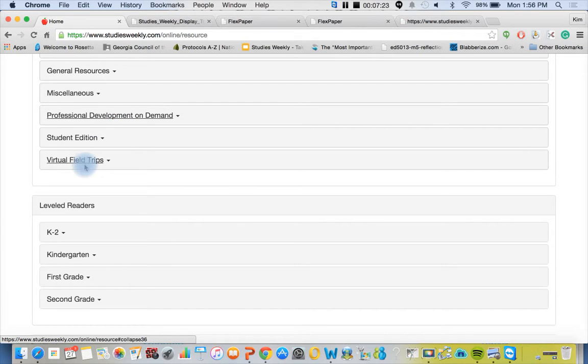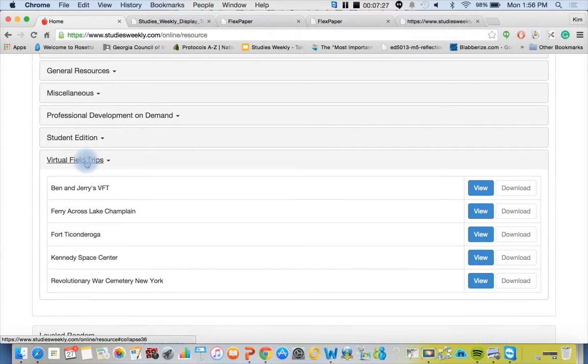We also have virtual field trips, a whole lot more than just listed right here. That's a great way to build student background knowledge and help them make connections to whatever you're reading and experiencing in class.